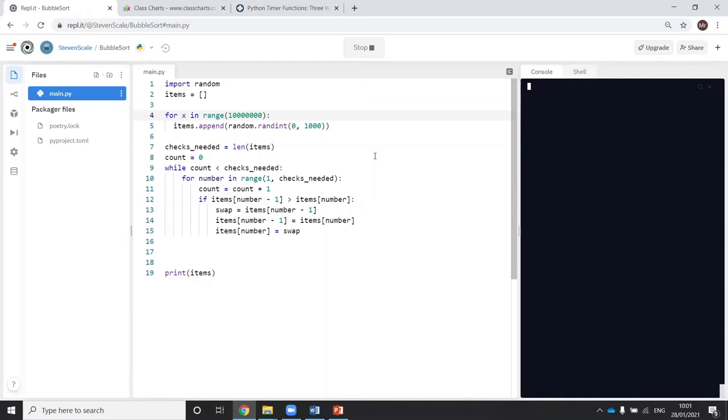So now we're at a point where the code is so inefficient that it's taking too long to do the sort.